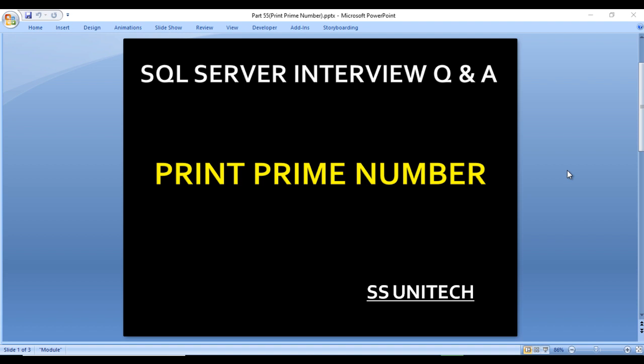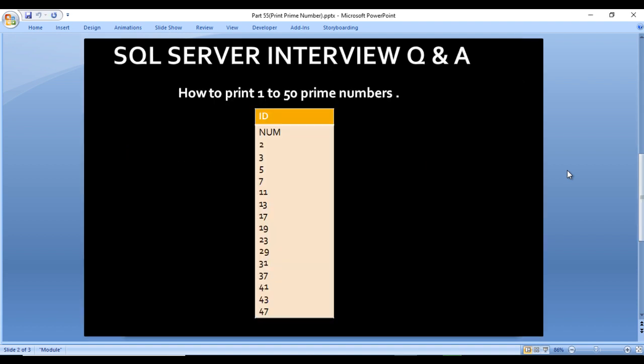So what are prime numbers? Those numbers which are divisible only by one or itself are called prime numbers. For example, 2, 3, 5, 7, and 11 are numbers which can only be divided by one or themselves. We need to write a query to print the prime numbers between 1 to 50.